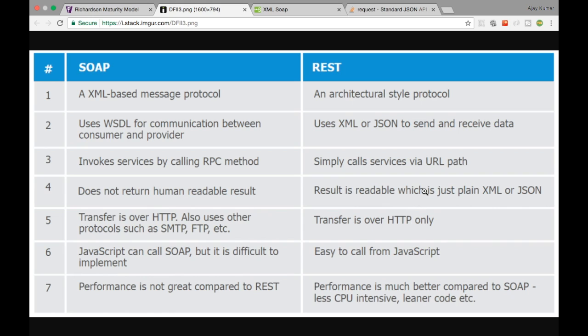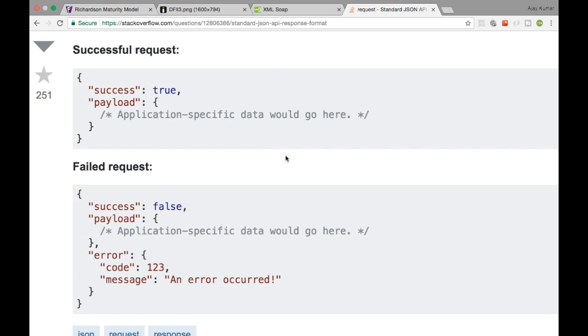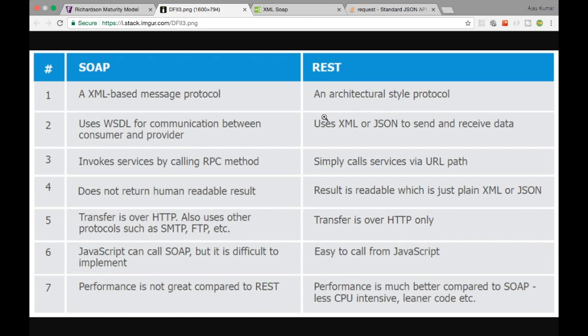SOAP uses something called WSDL format for communicating between the producer and the consumer. However with REST, you can use whatever format you want — you can use XML or JSON. The data we saw earlier is JSON, which stands for JavaScript Object Notation. You can also transact XML in REST if you want.